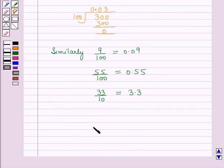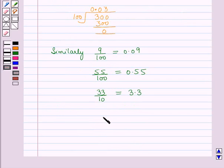So in this session we have learnt how a rational number terminates or eventually repeats. This completes our session. Hope you all have enjoyed the session.